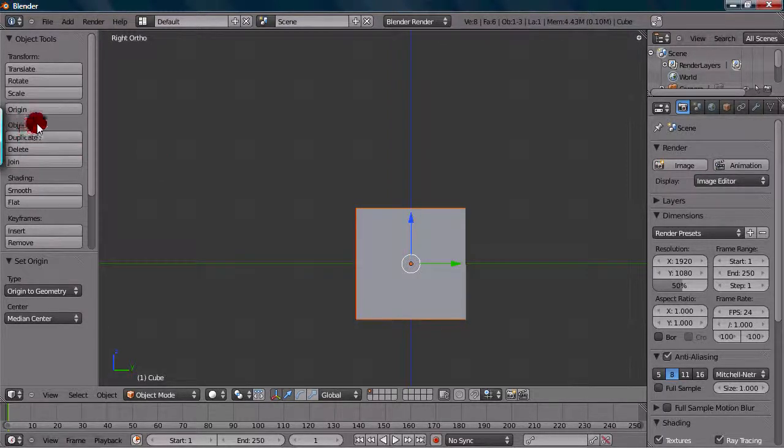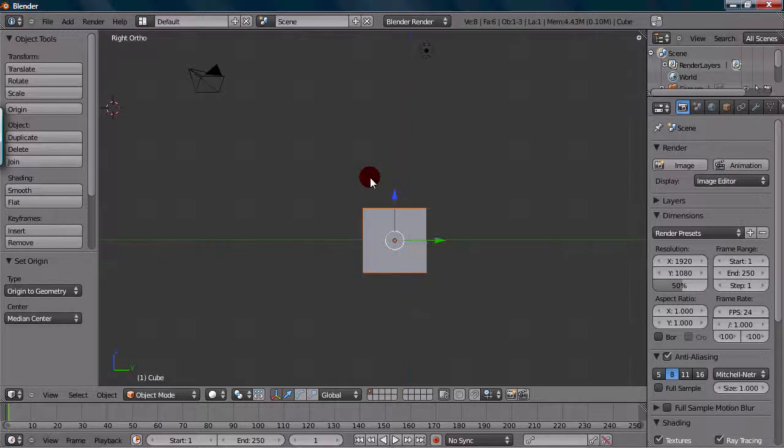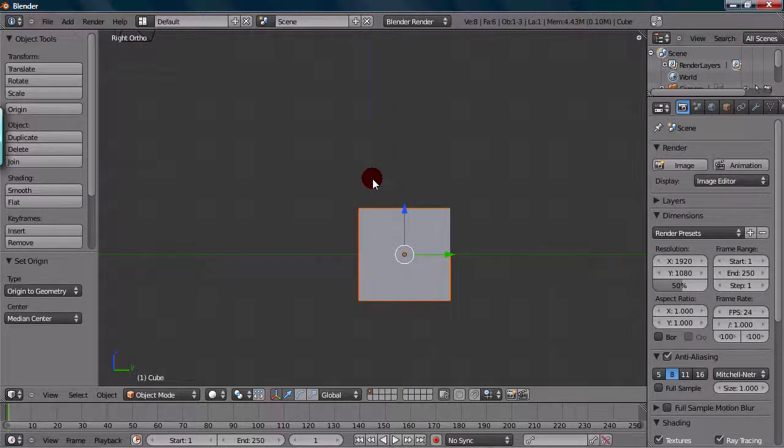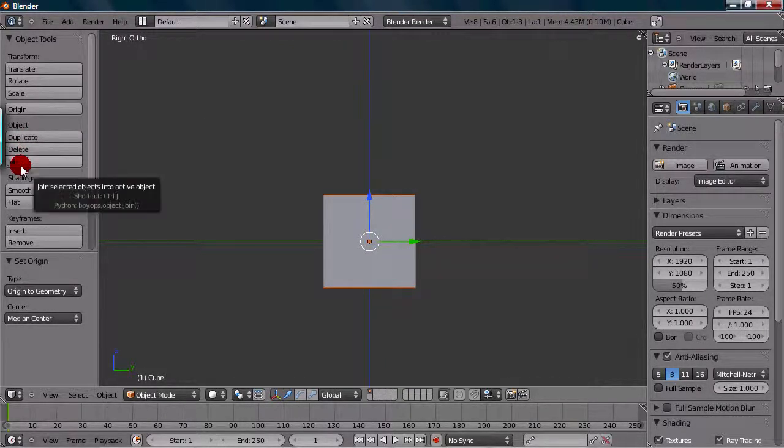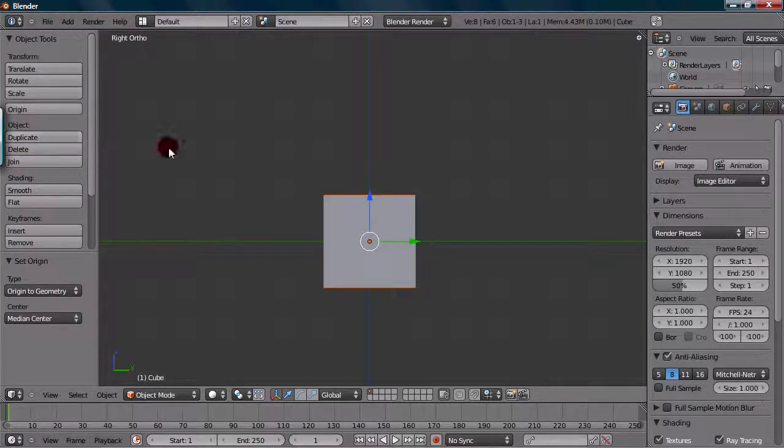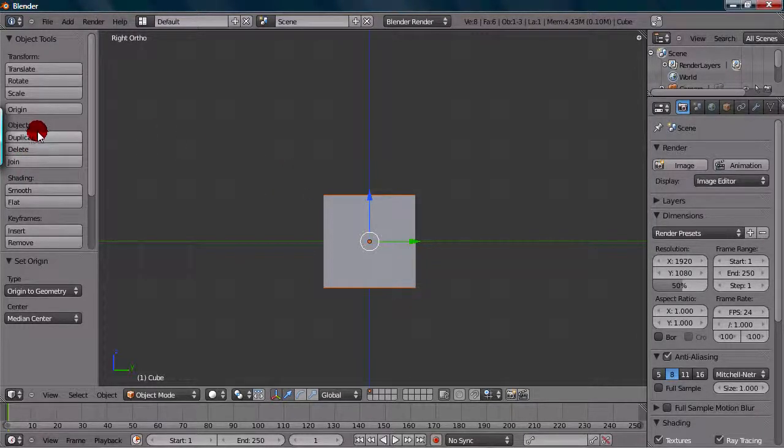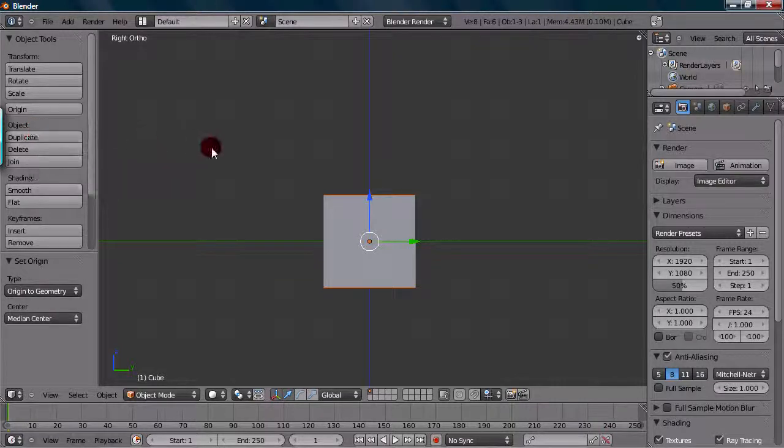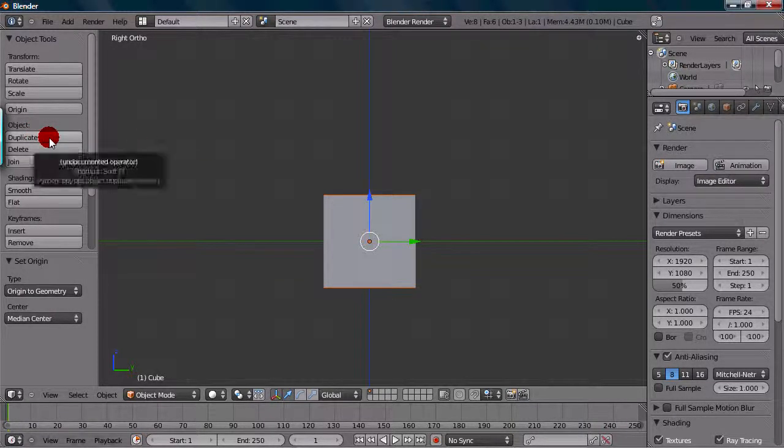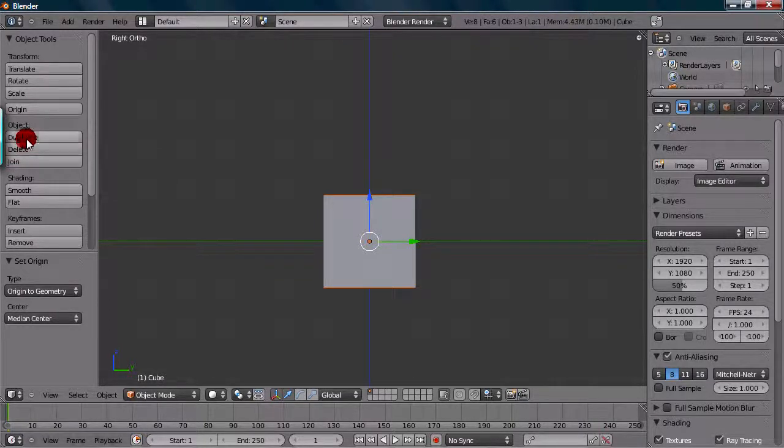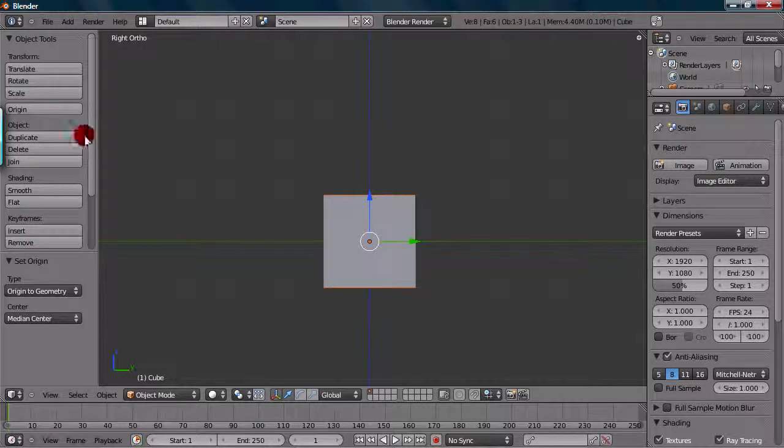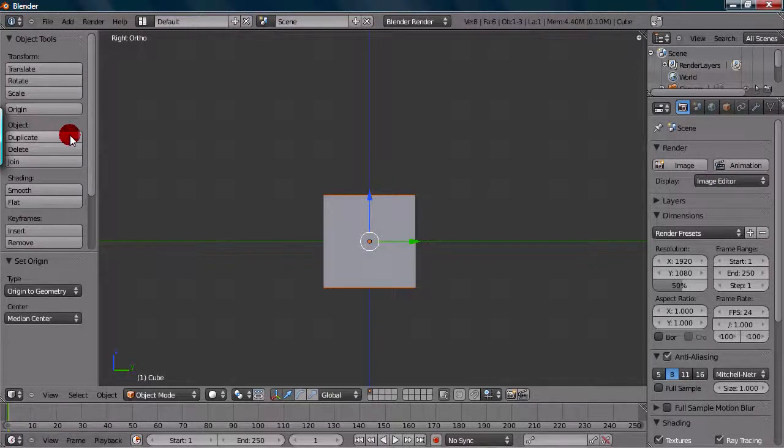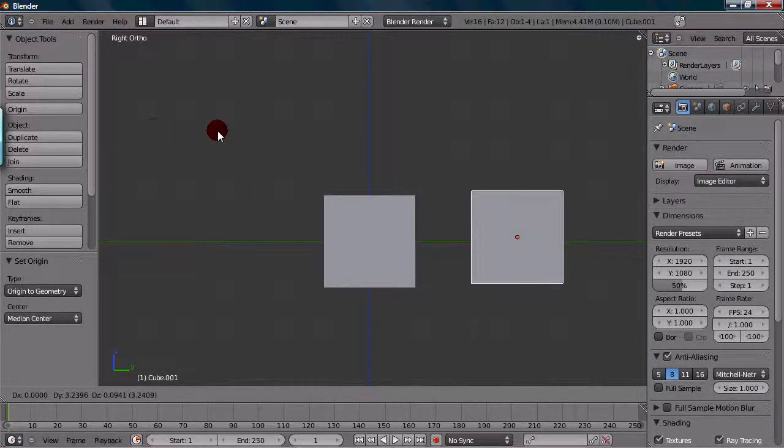But the next one is Object. Now this one's the really useful stuff. So this is the Duplicate, Delete, and Join options. Now there's of course hotkeys for these as well, but it's kind of nice to have them on the toolbar right over here. Now Duplicate would be just duplicating your object, or Shift-D for the hotkey. So if you want to duplicate this cube right here, you could just press Duplicate, and it would then give you another duplicate.